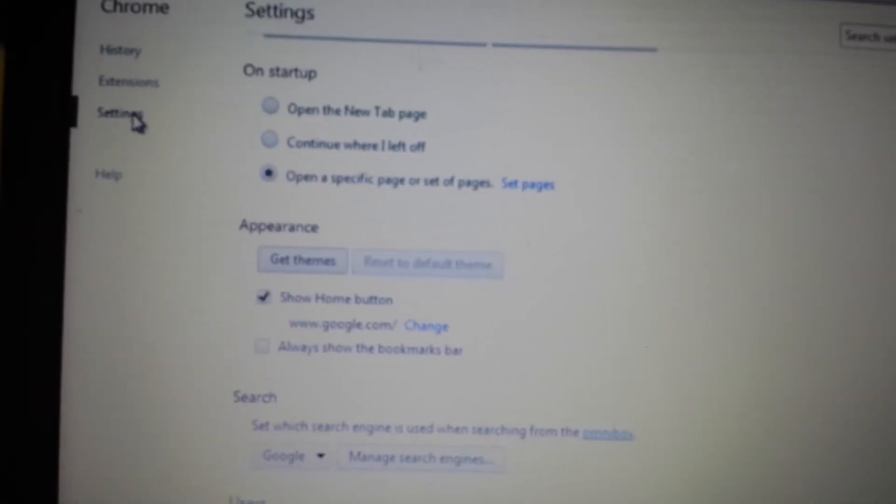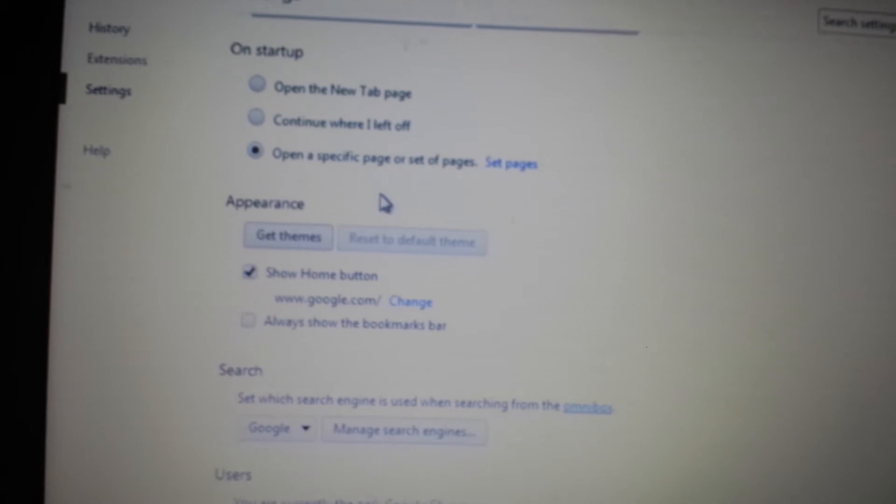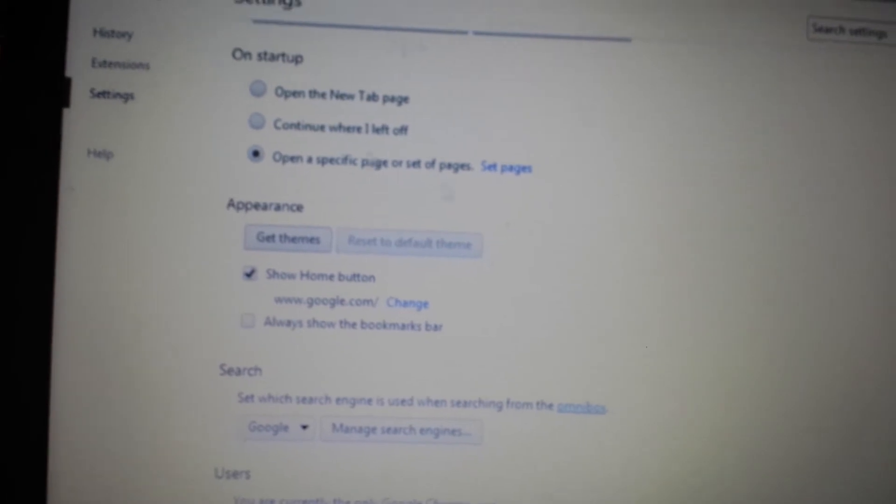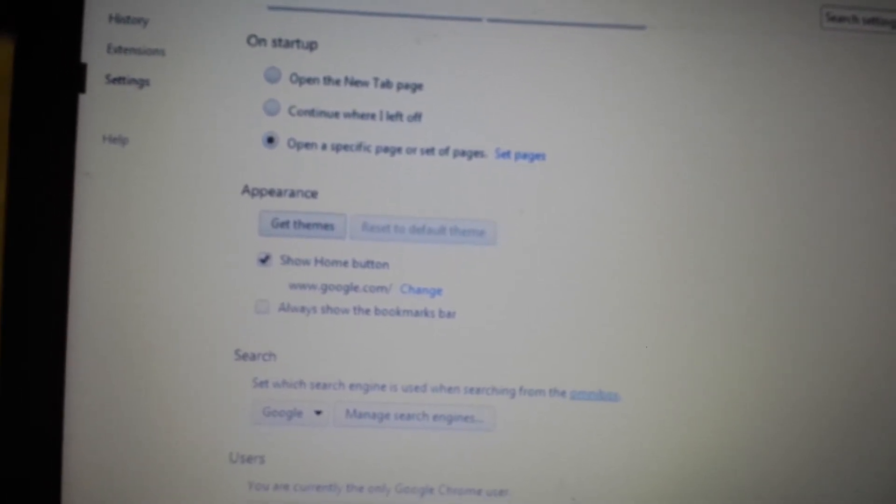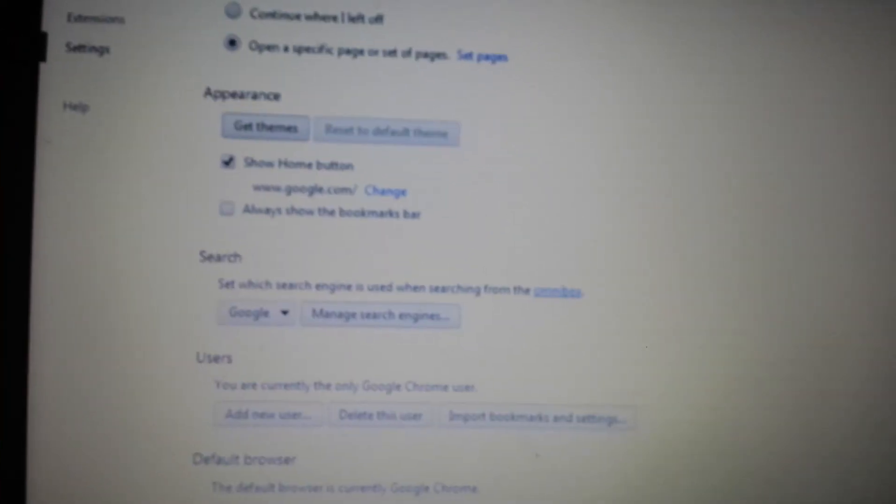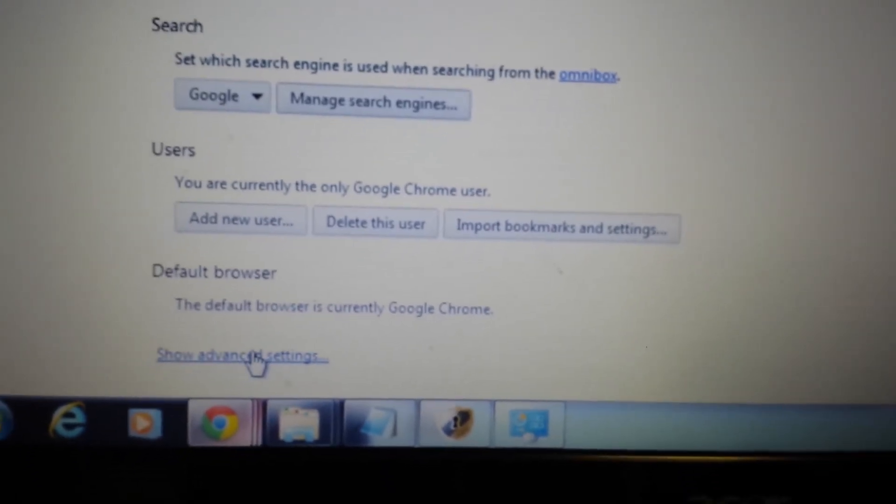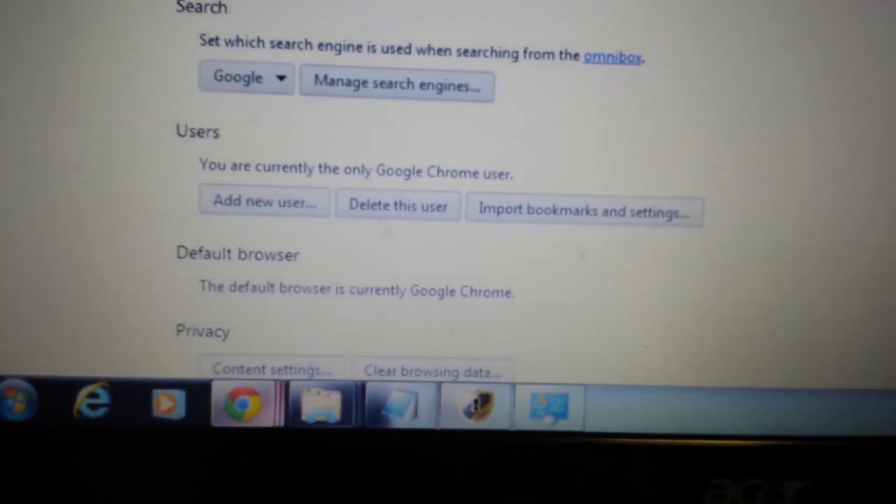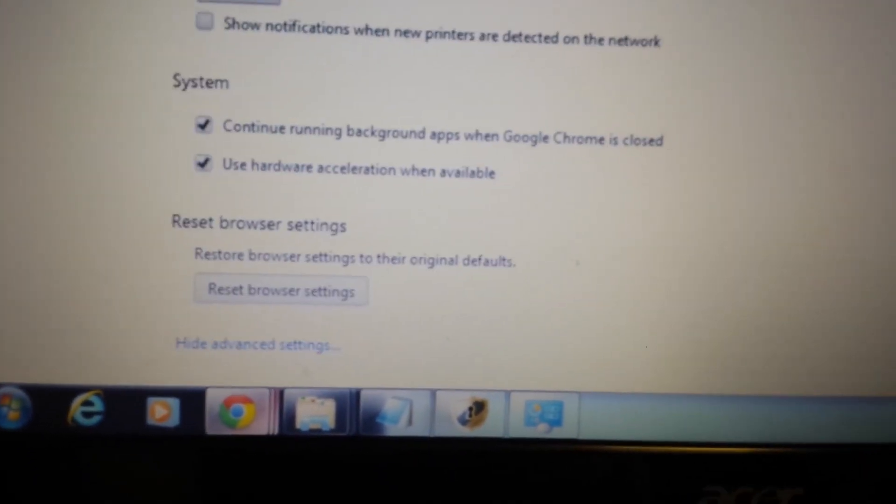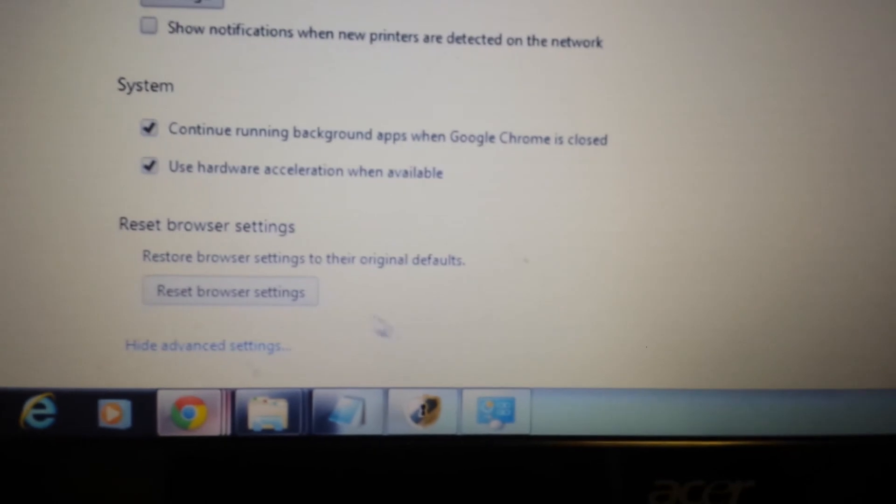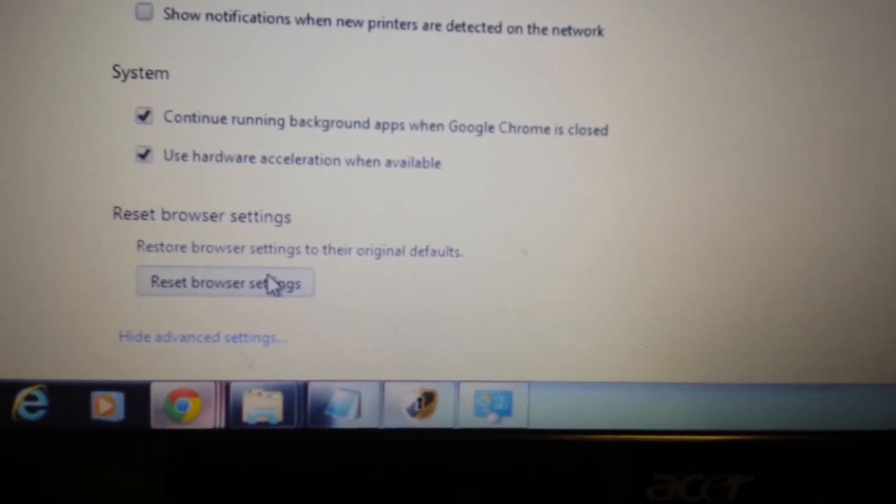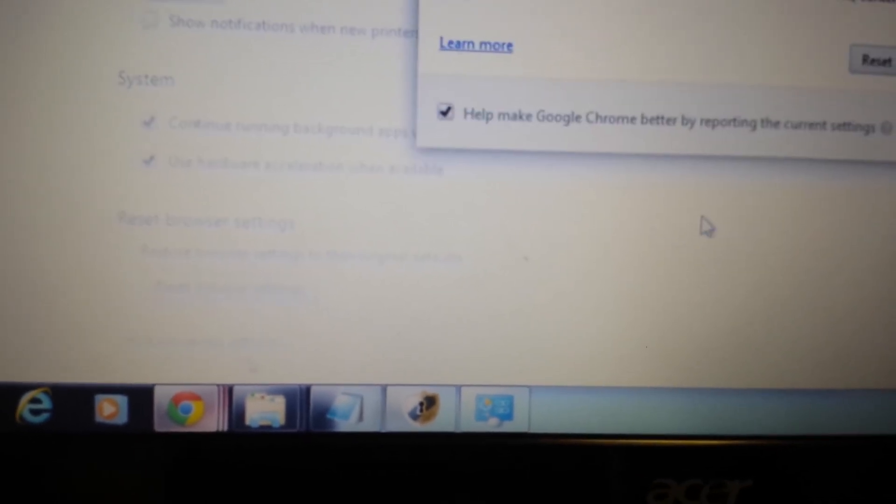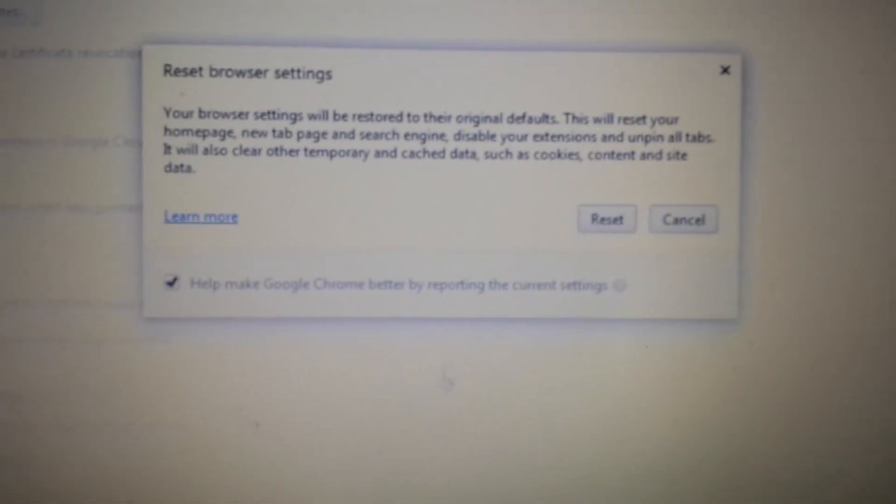And then the last step, you want to click on Settings. Or, I'm sorry, we're already on the Settings page. On the same page, you scroll all the way down and click on Show Advanced Settings. Then you want to scroll all the way down again and go to Reset Browser Settings. From here, you reset your browser.